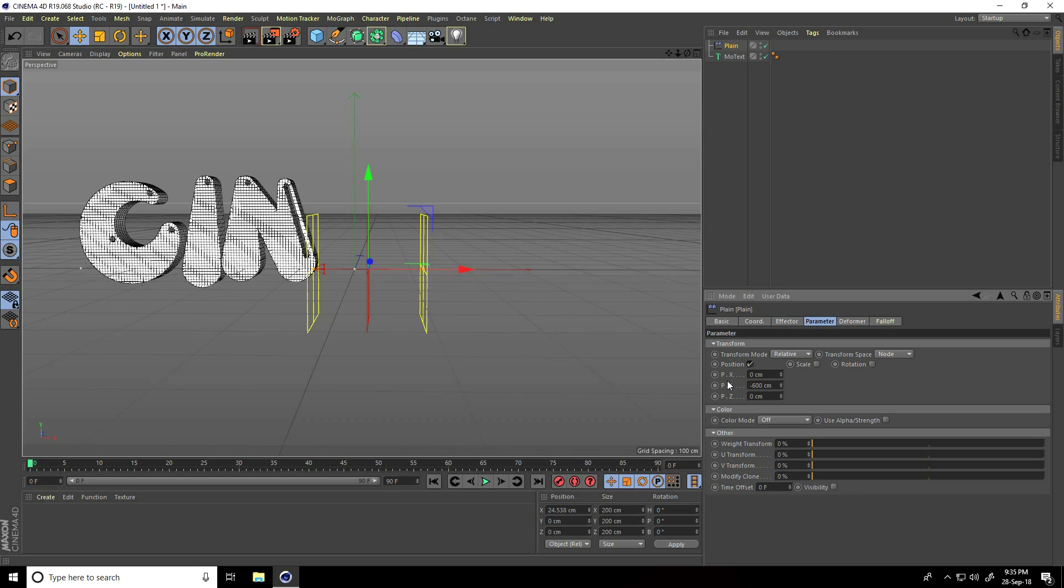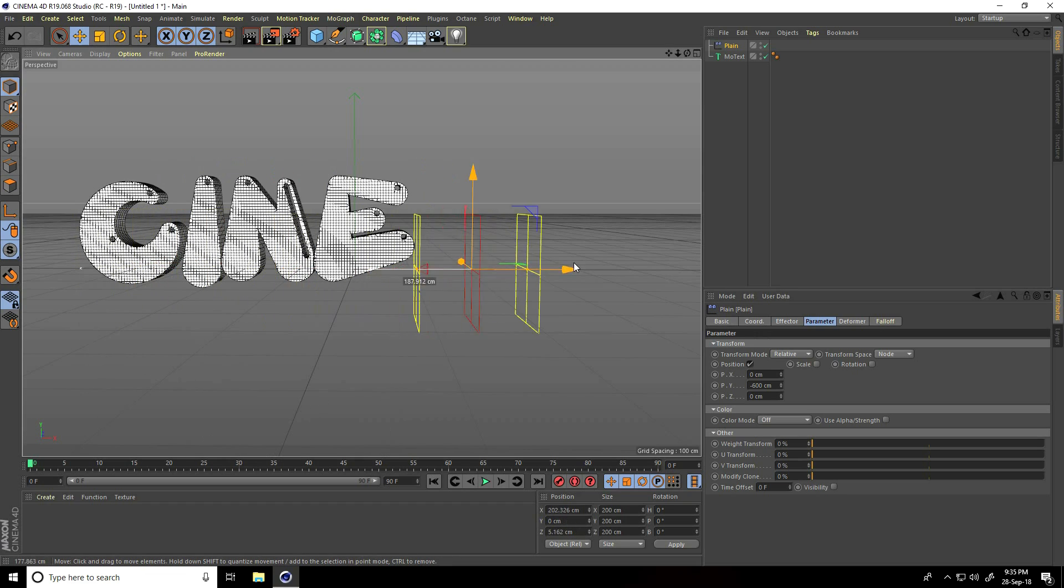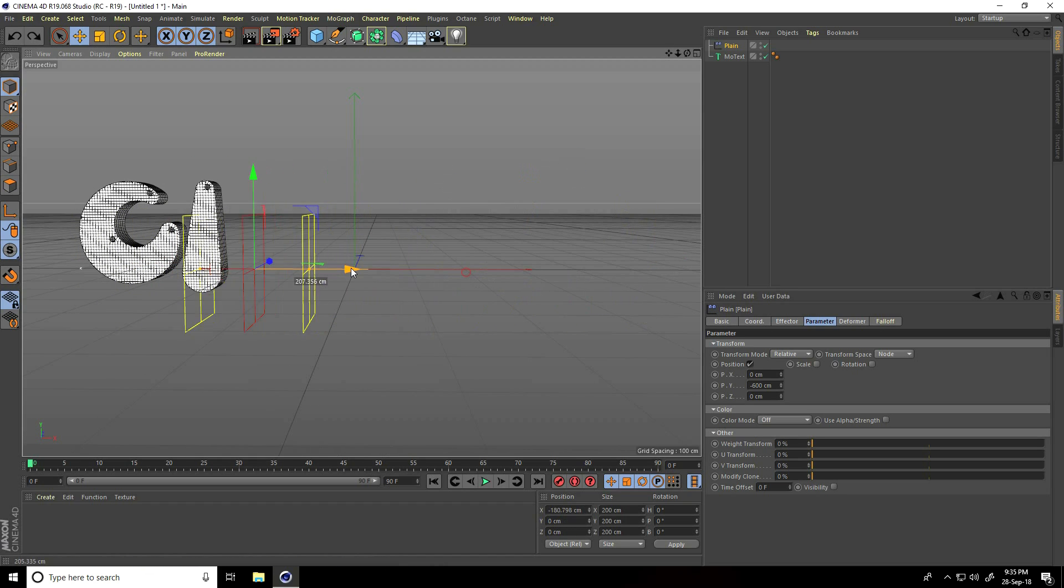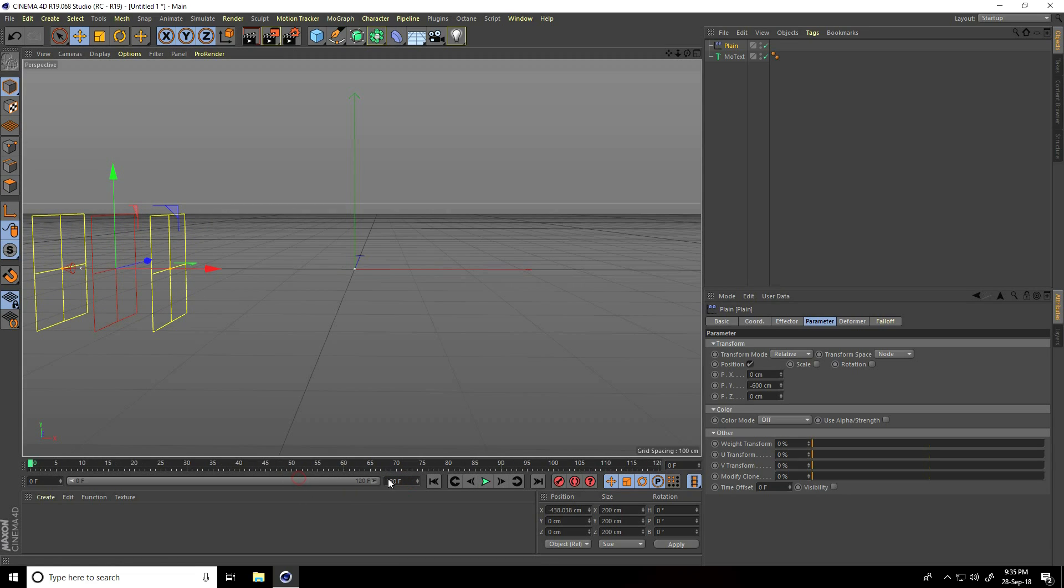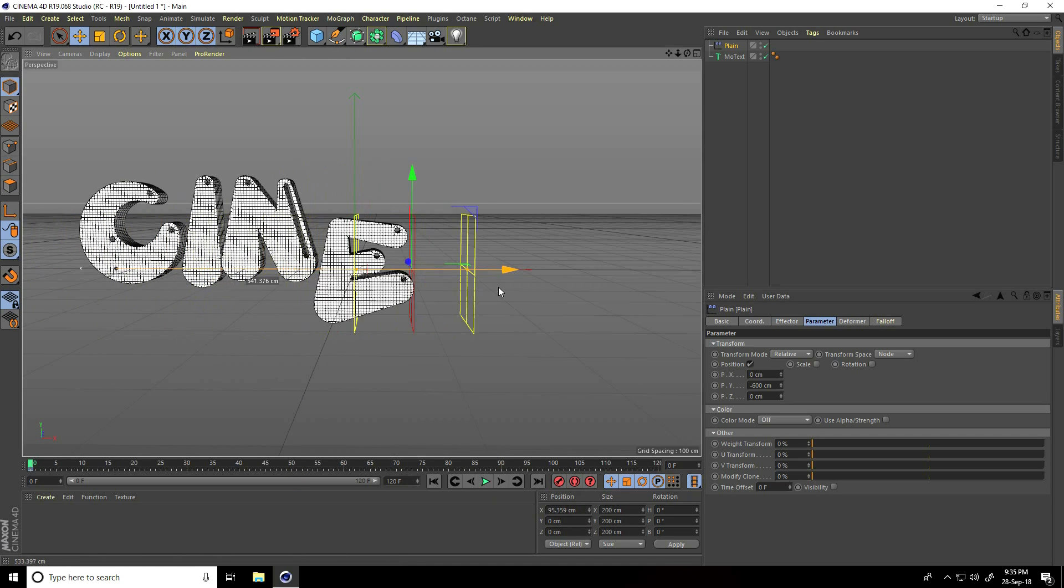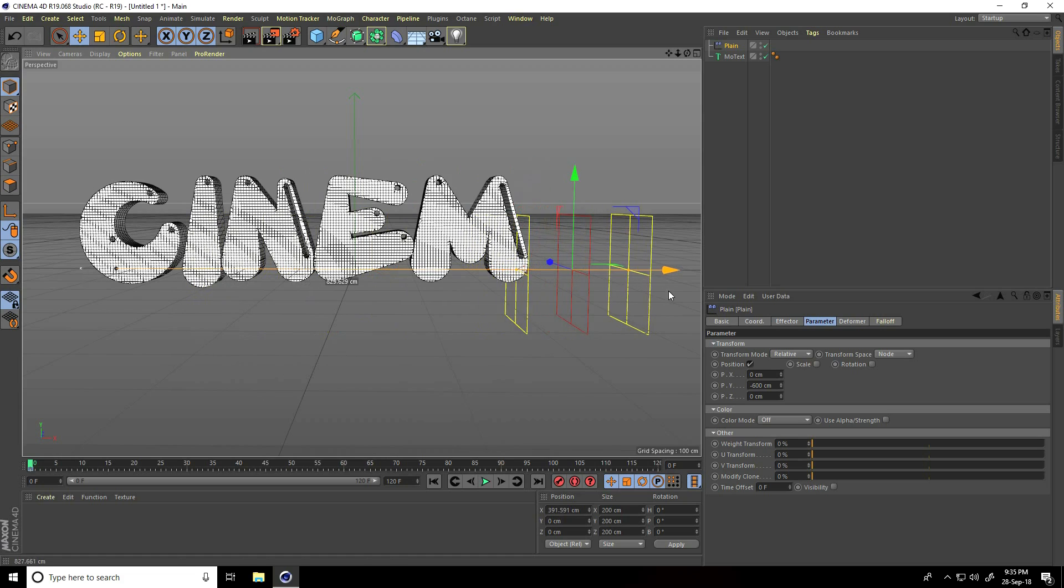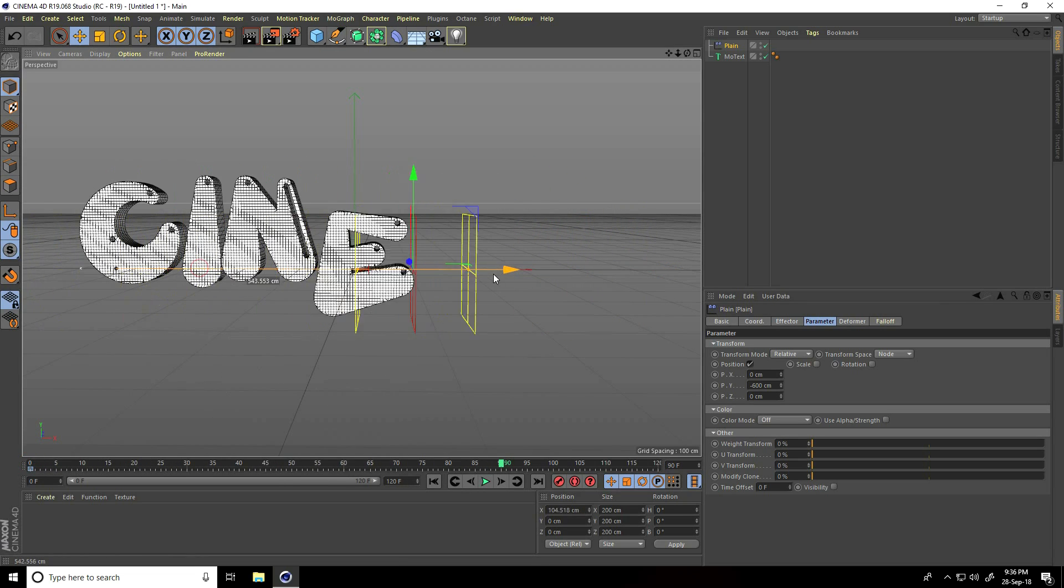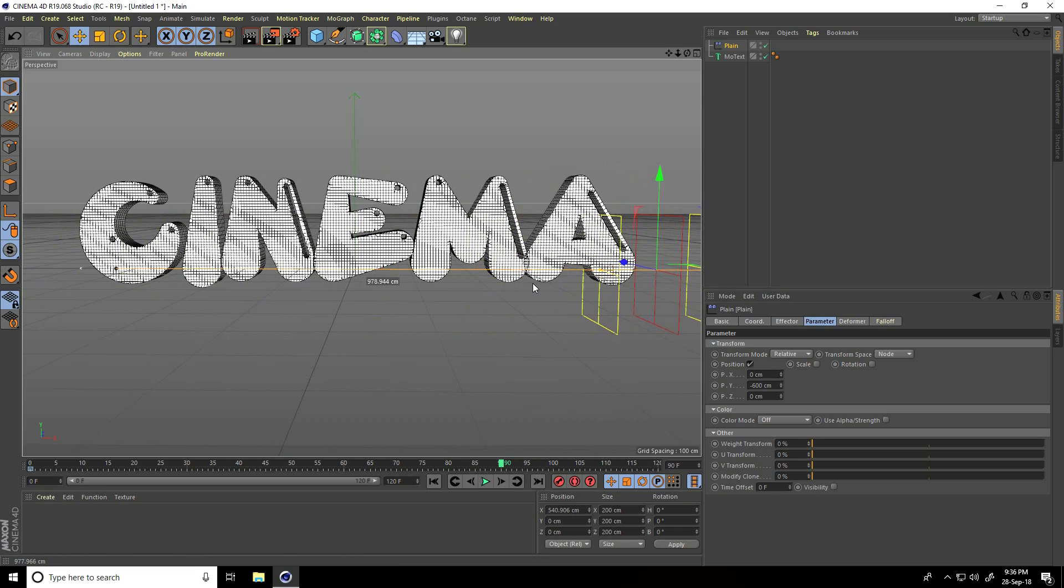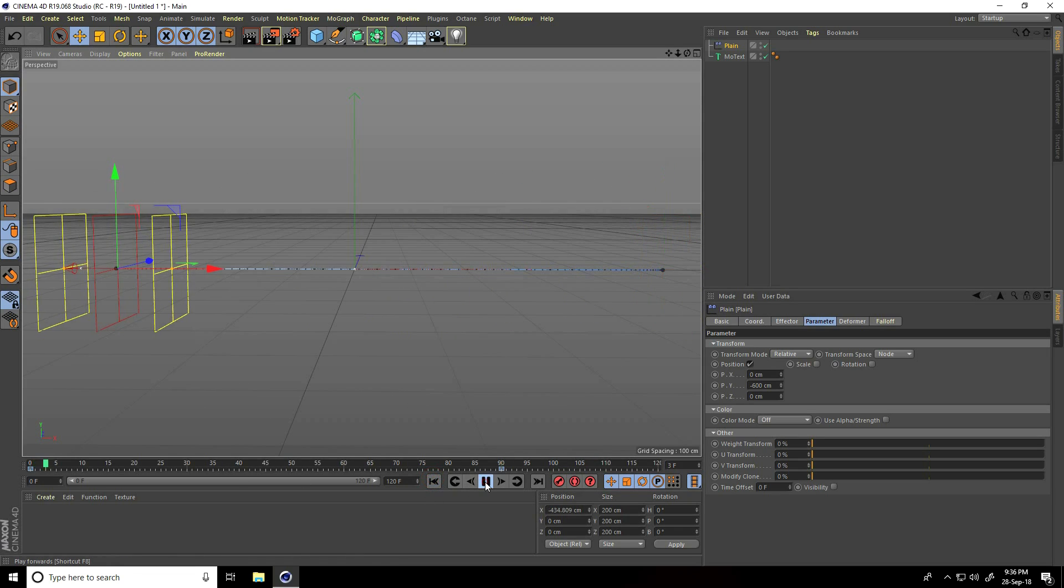I create animation. Go here and increase frame to 120 and press this animation key. Now go here - actually, frame I take 90. Plane, go here and click. Go back and play. Right, it's so easy.